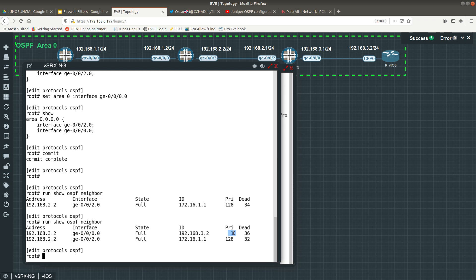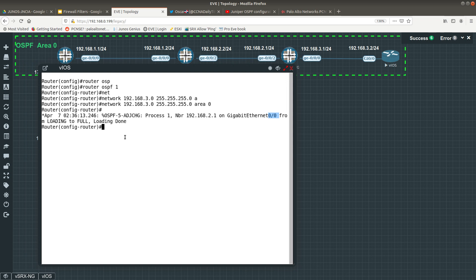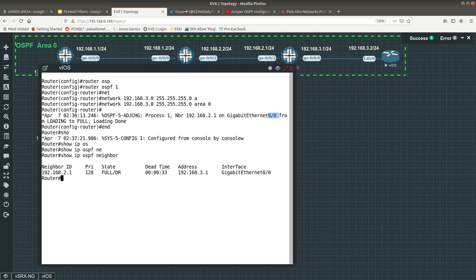We can see the neighbor priority is 1 and the dead timer shows how long before the adjacency expires, in seconds. The neighbor relationship looks good. On the Cisco router, 'show ip ospf neighbor' shows one neighbor, state Full, designated router role, dead time 33 seconds, the neighbor's address, and which interface the neighbor relationship is on.